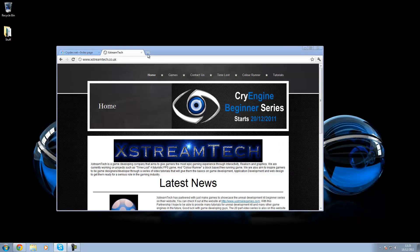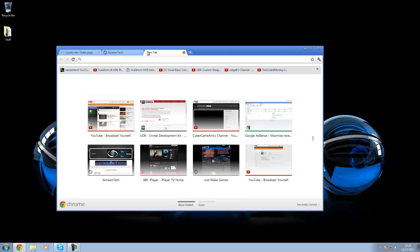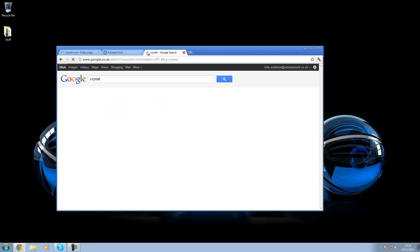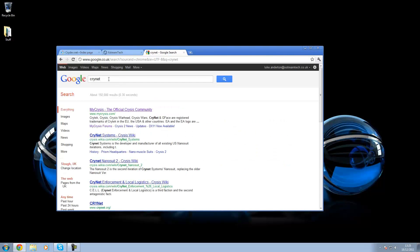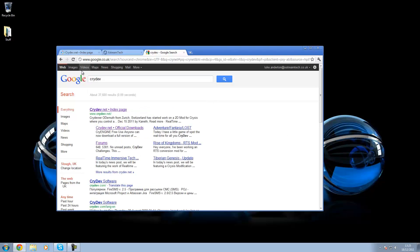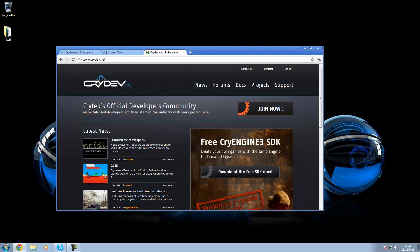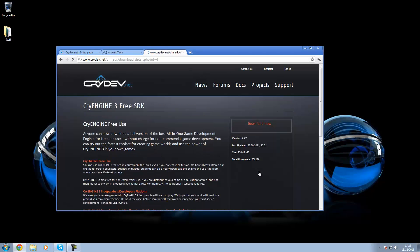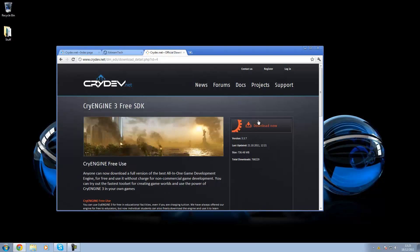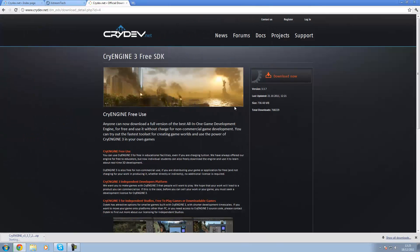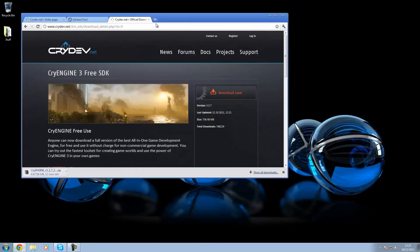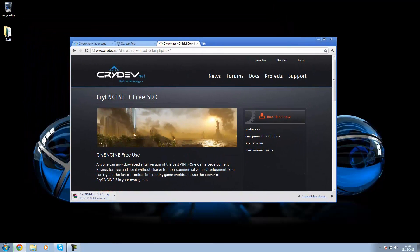You want to go ahead and go over to crydev.net. You can just type it into Google. And then you can just go straight to the download page. You won't have to install anything when it comes to CryEngine. You can just go ahead and extract the file and then put it on your desktop.